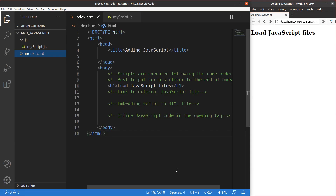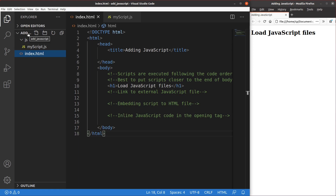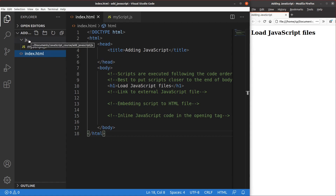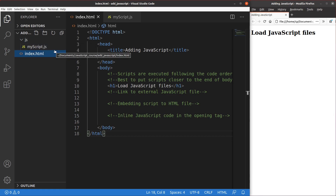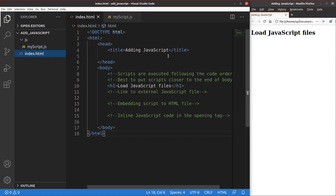Let us look at the file structure of my HTML file as well as the JavaScript file. I have a folder called 'add JavaScript', and inside this folder I have an HTML file. At the same level of this HTML file, I have a folder called JS, and inside that folder I have a file called myscript.js. My intention is simply to add the JS file to the HTML file so that the JavaScript part of my web page can be shown properly.